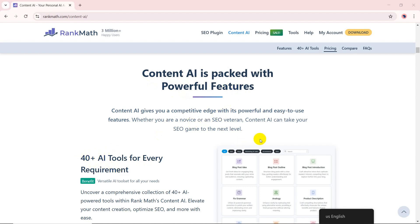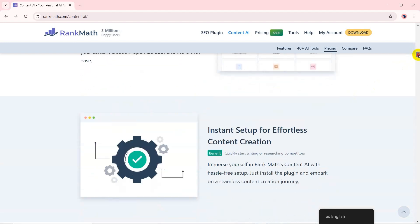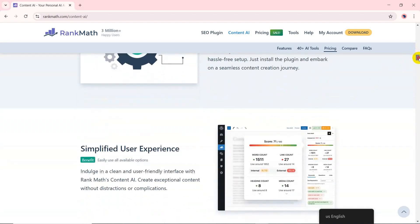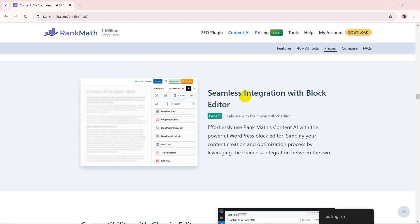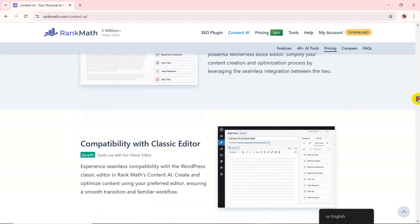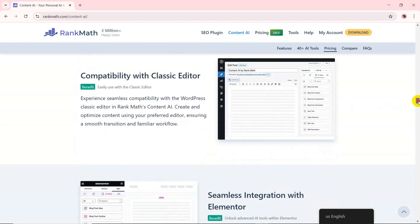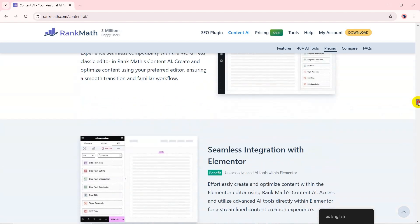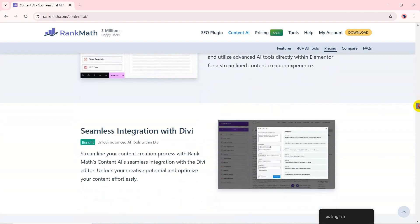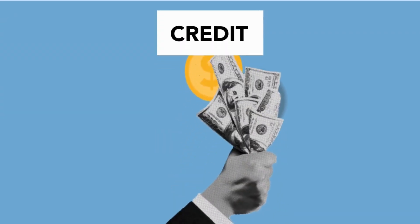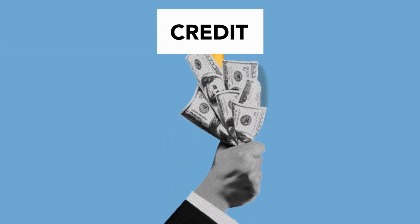an AI-powered solution with 40+ tools to assist you in content creation, optimization, and research. It seamlessly integrates into your WordPress blog and classic editor and also with popular page builders including Elementor and Divi. Now, onto its pricing.